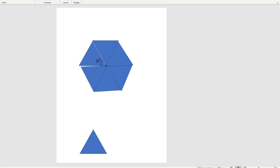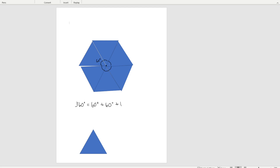We fit six of the pattern blocks around that center dot. Now, if we know that these are equilateral triangles and we saw that all the triangles were the same, then that tells us that each of these angles is 60 degrees. And if we put them all together, we have a circle, and we know a circle is 360 degrees. So we can use the equation 60 plus 60 plus 60 plus 60 plus 60 plus 60 — six 60-degree angles — to show that 360 degrees.